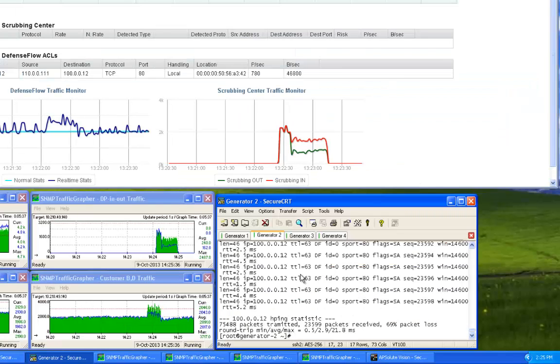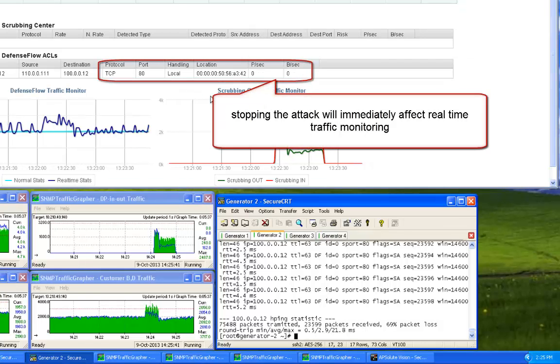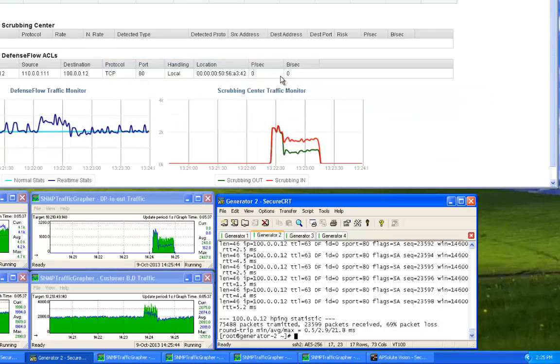Since attack traffic is monitored even when blocked at the edge, when the attack stops, DefenseFlow will program the network to forward all traffic directly to customer B.